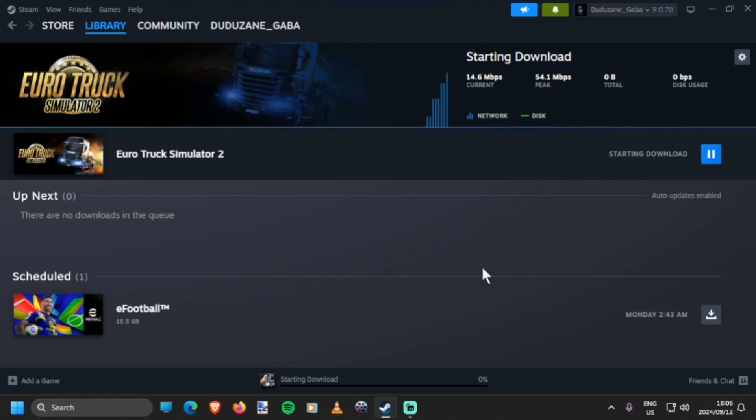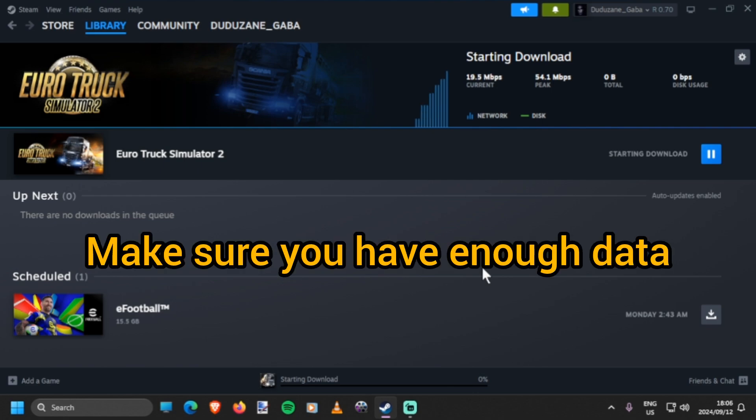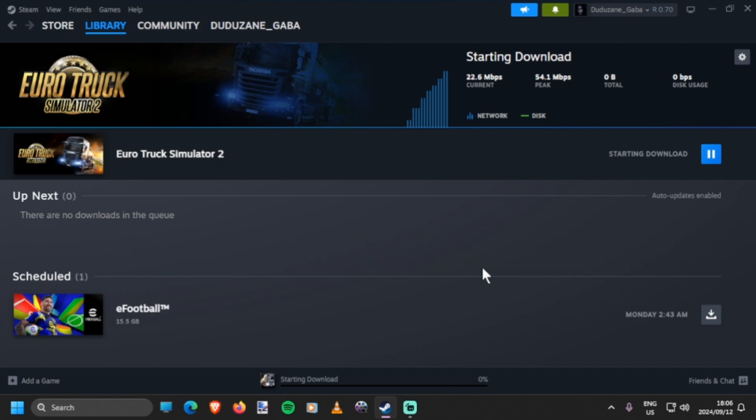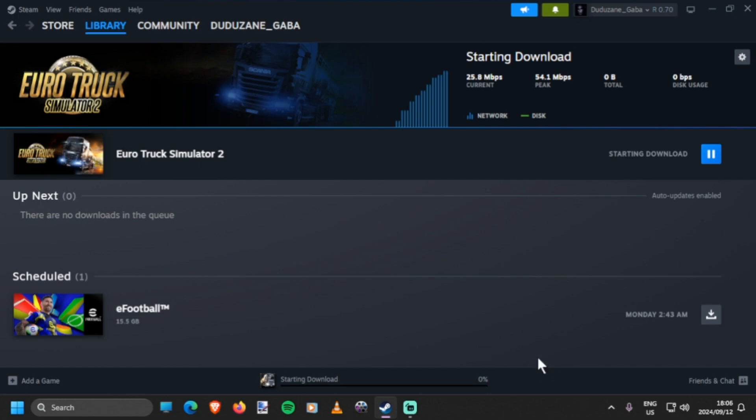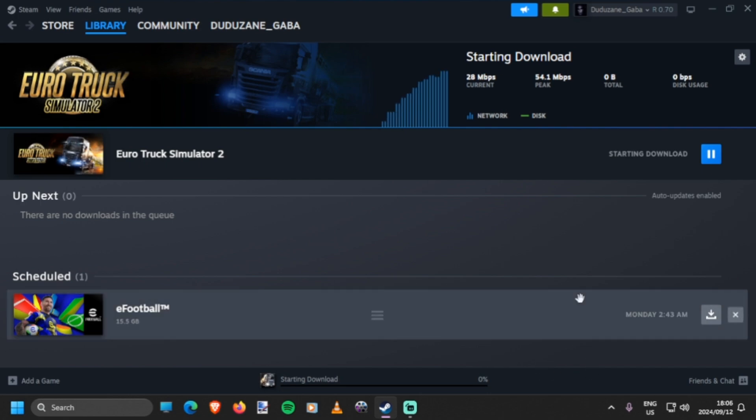That's how you downgrade on American Truck Simulator and also on Euro Truck Simulator 2 using the Steam app. For those who are using FitGirl, you're on your own - you know what to do.